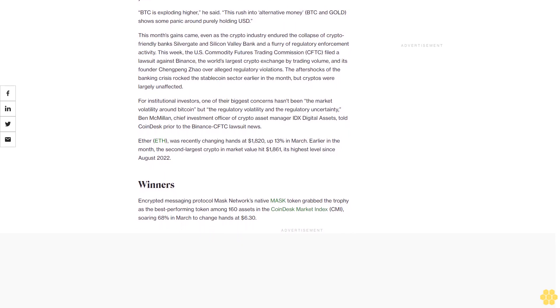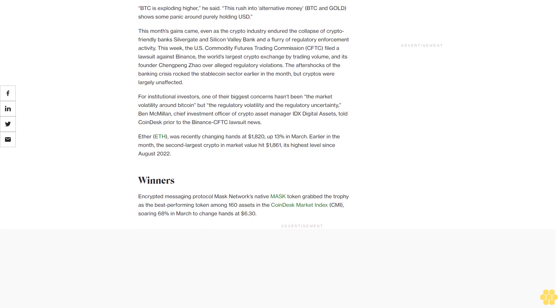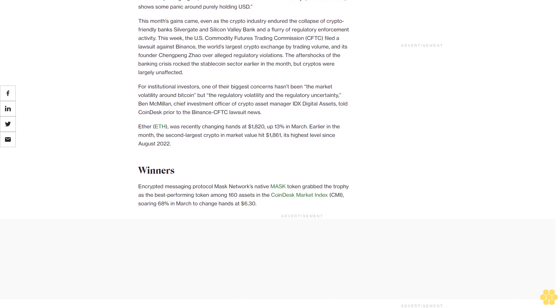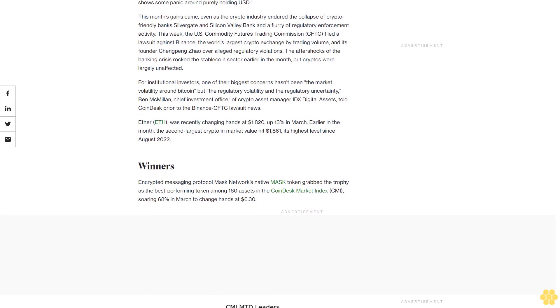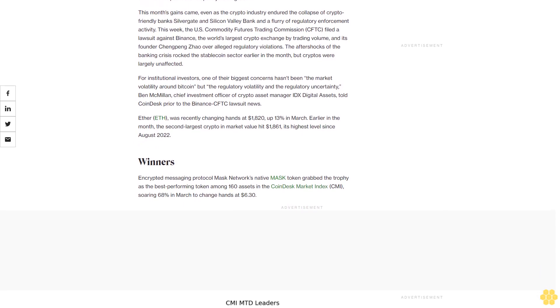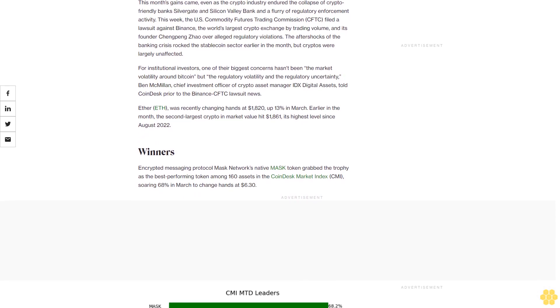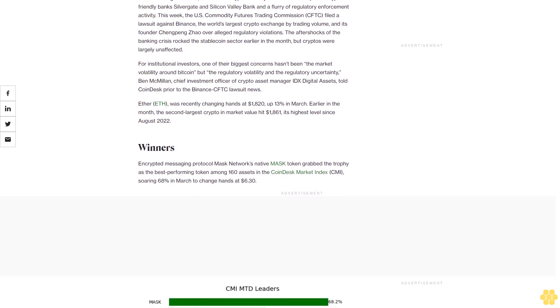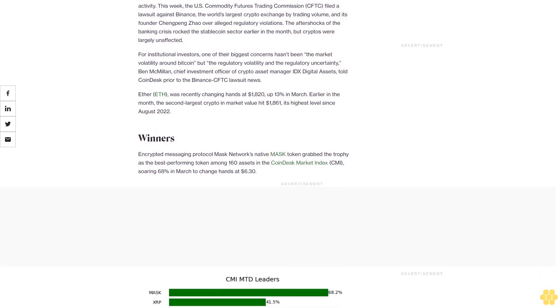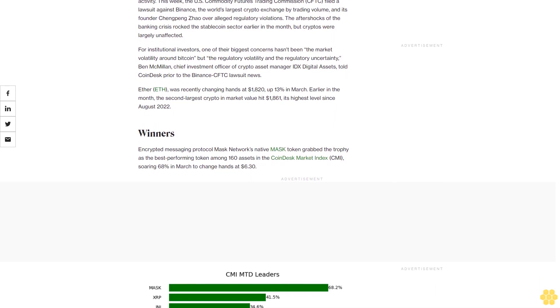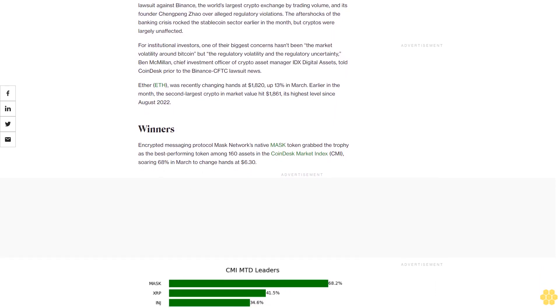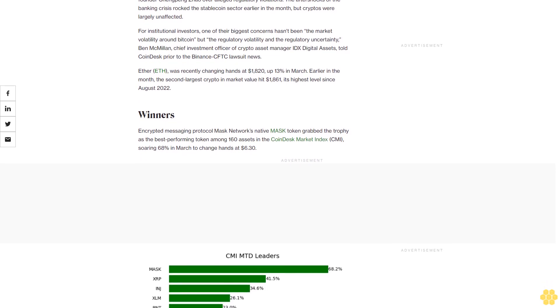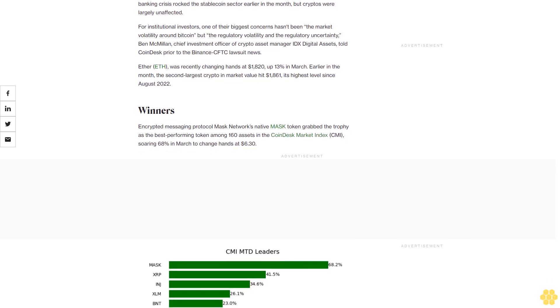Ether was recently changing hands at $1,820, up 13% in March. Earlier in the month, the second-largest crypto in market value hit $1,861, its highest level since August 2022.